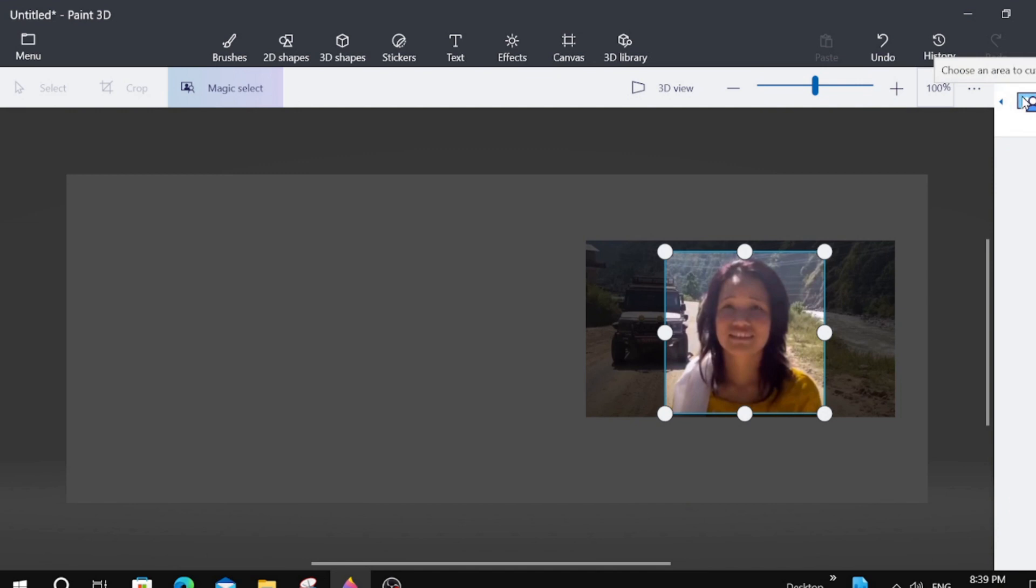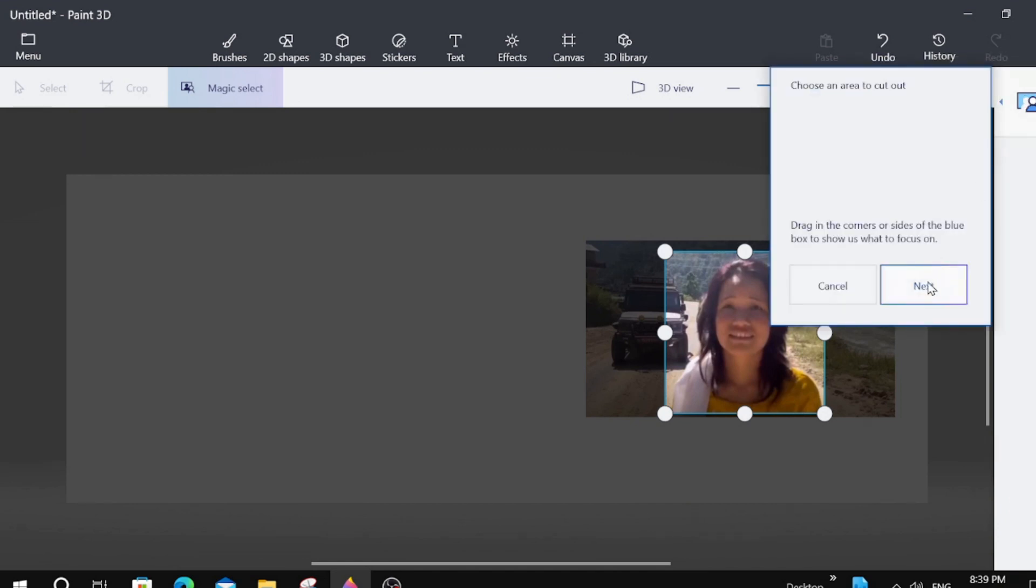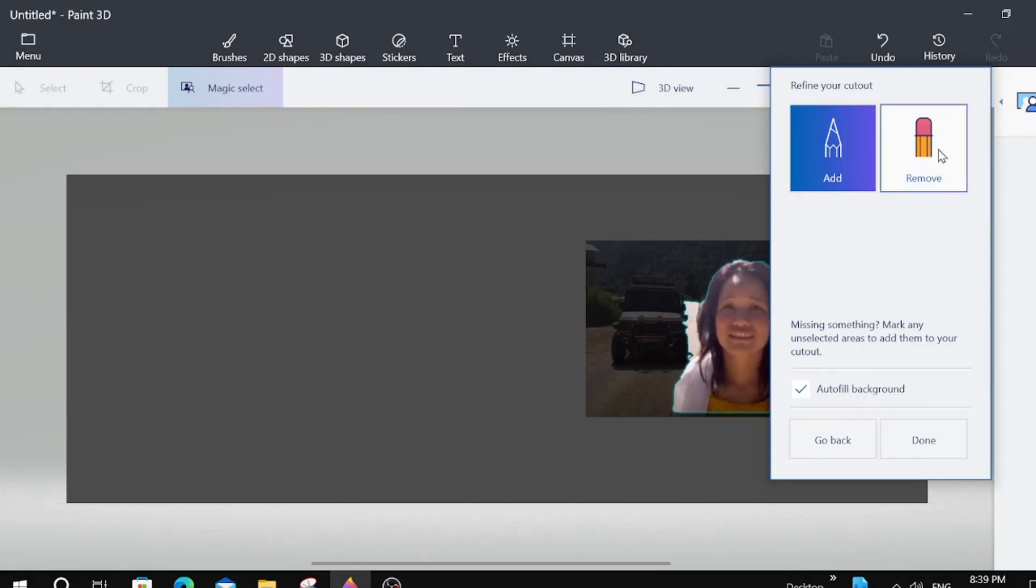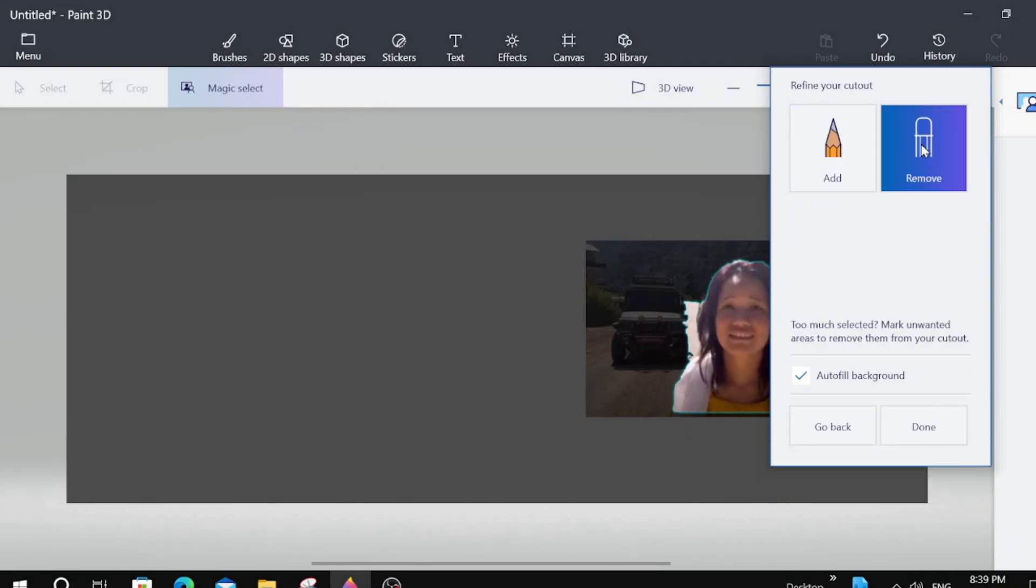We're going to go over here to the right, click, and click Next. And then we're going to click over here again. We're going to click on Remove.